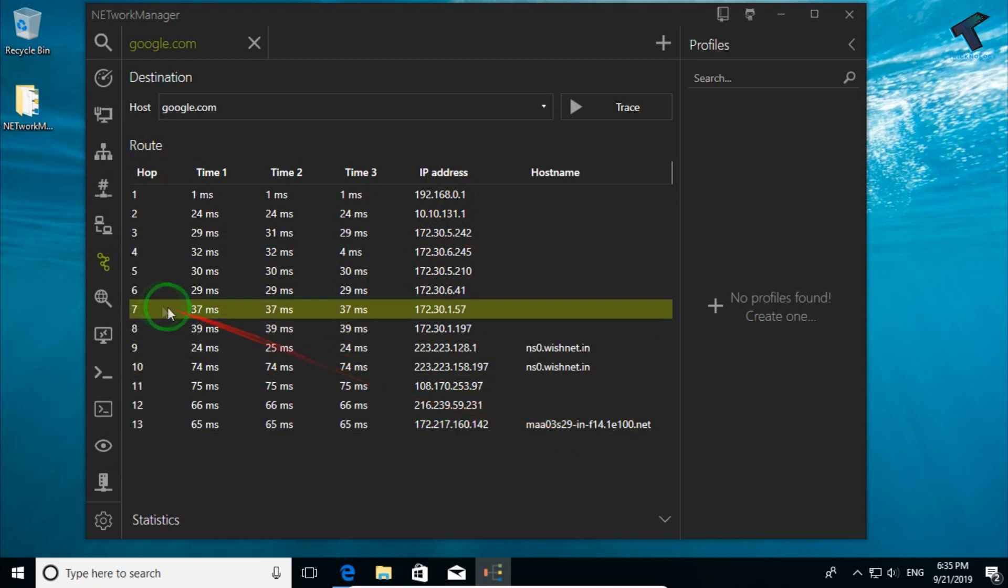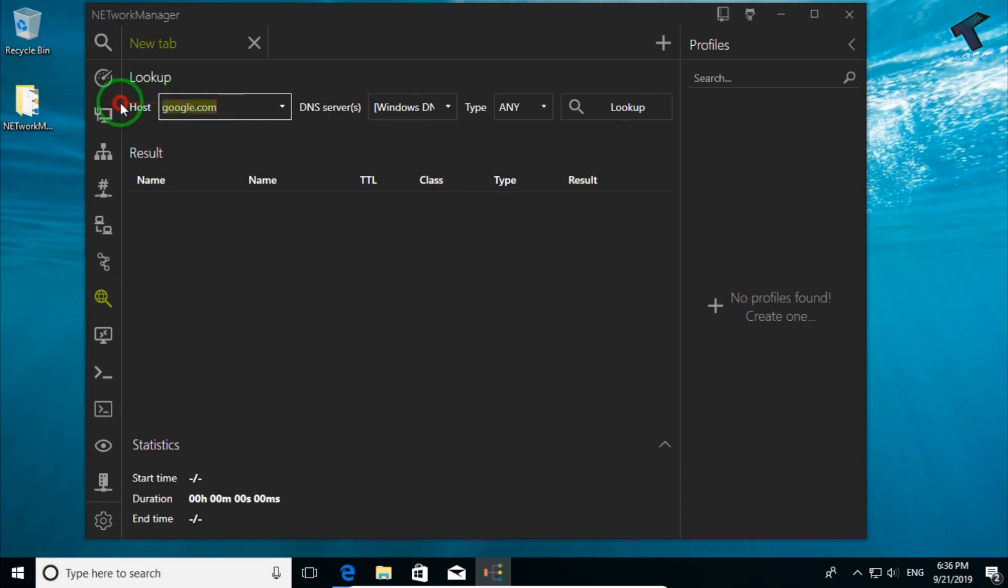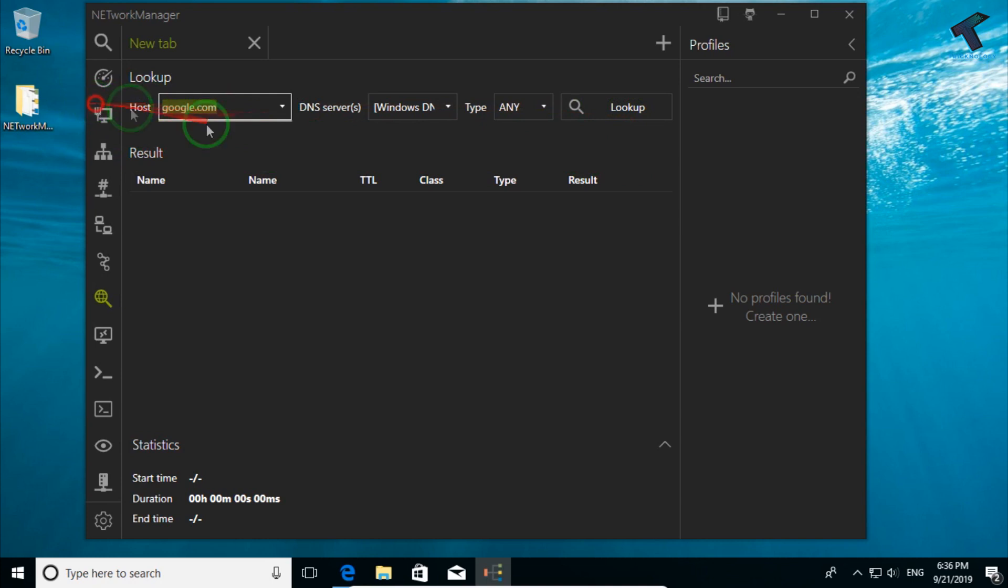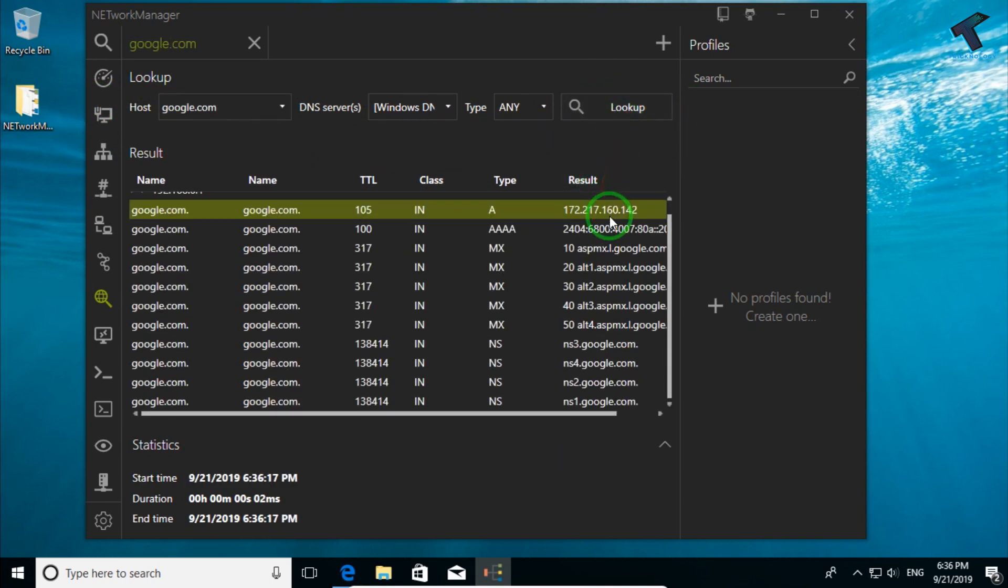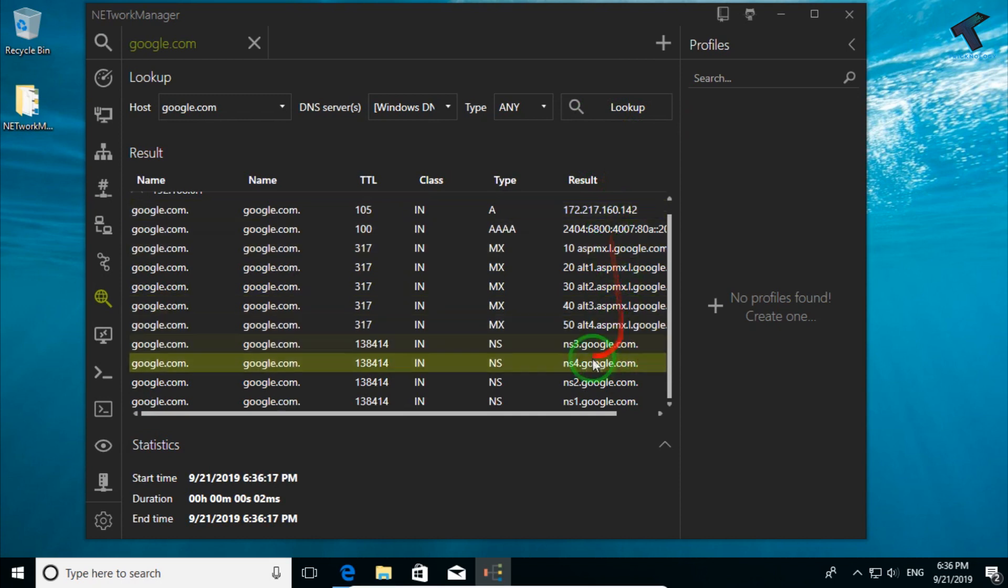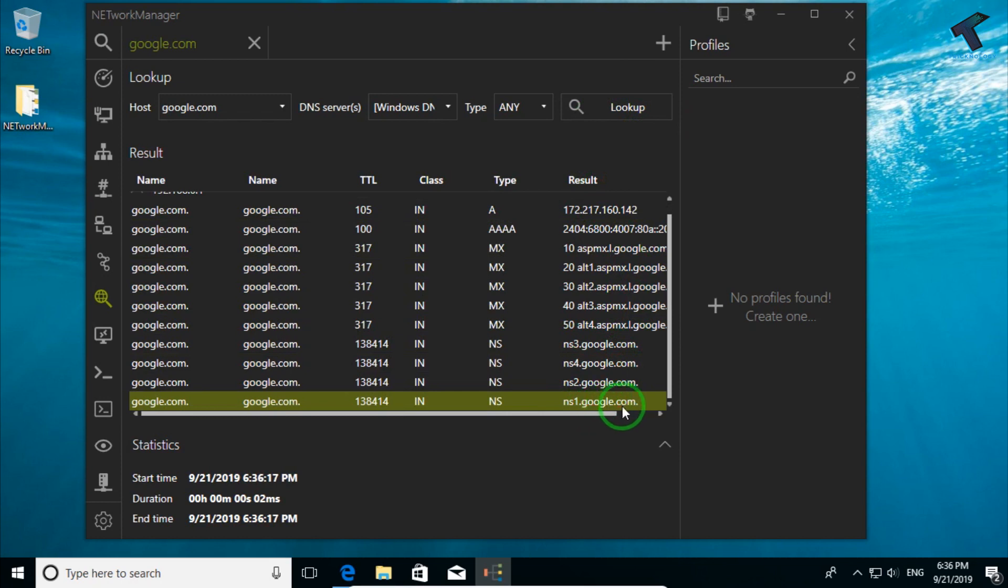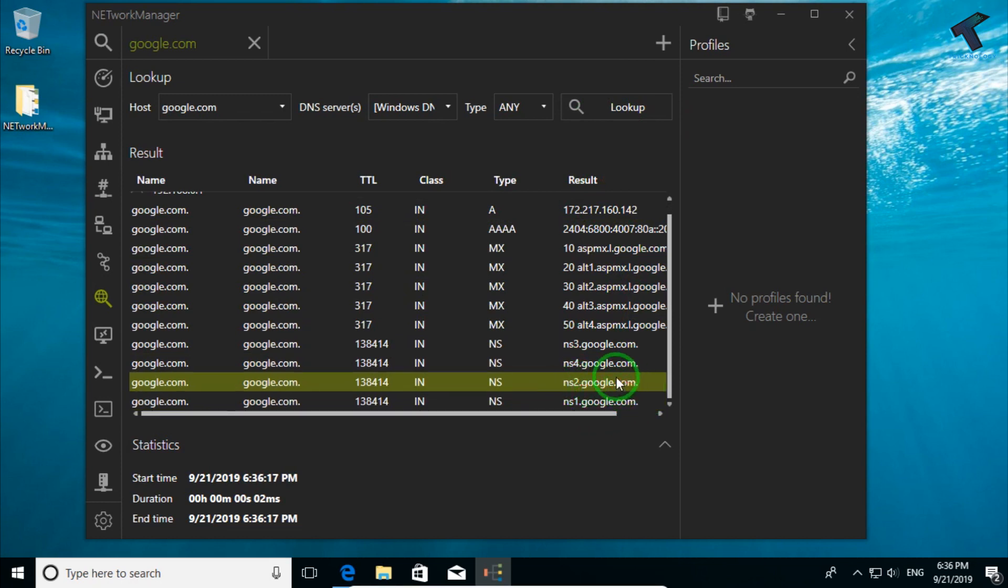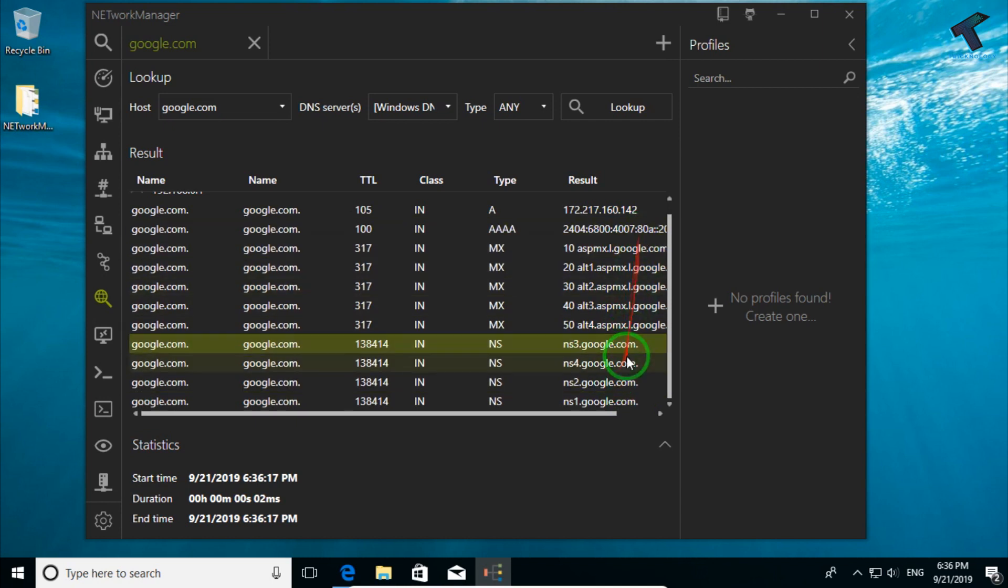The next option is DNS lookup. If you have a domain like google.com and you want to check the google.com DNS server, you can put the domain name and click on lookup. After clicking on lookup, it will show all the name servers. As you can see, Google is using nameserver1.google.com, ns2.google.com, and all these name servers are showing.